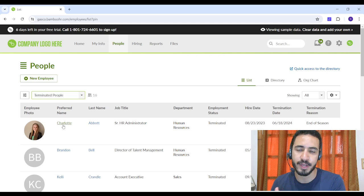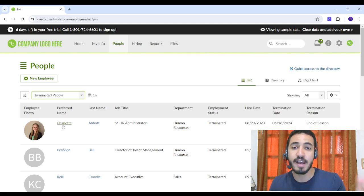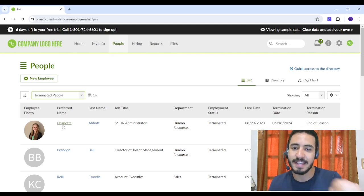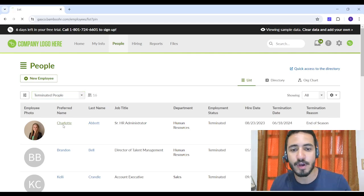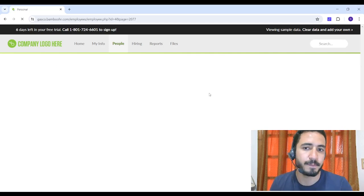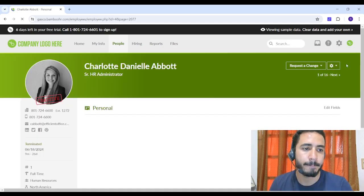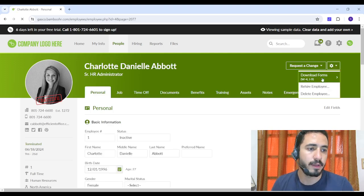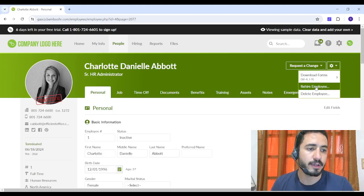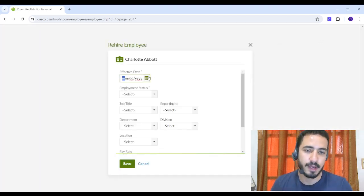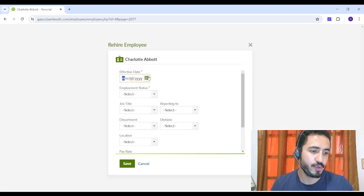Because Ashley has been completely deleted from the organization. However, Charlotte still exists but she is inactive. So I can go to Charlotte again and I can click on Settings once more, then I can choose Rehire Employee and I can choose another date, let's choose this date for example.